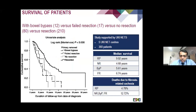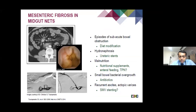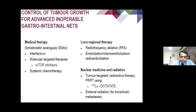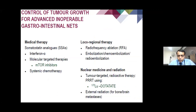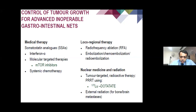Survival is definitely improved when resection is possible, so resection should always be done. In mid-gut NETs, patients can also develop mesenteric fibrosis, and one should look out for dietary modifications, hydronephrosis, malnutrition, and small bowel bacterial overgrowth. For limited liver metastasis, one can consider embolisation or radiofrequency ablation. PRRT therapy is also available in gastrointestinal neuroendocrine tumours.